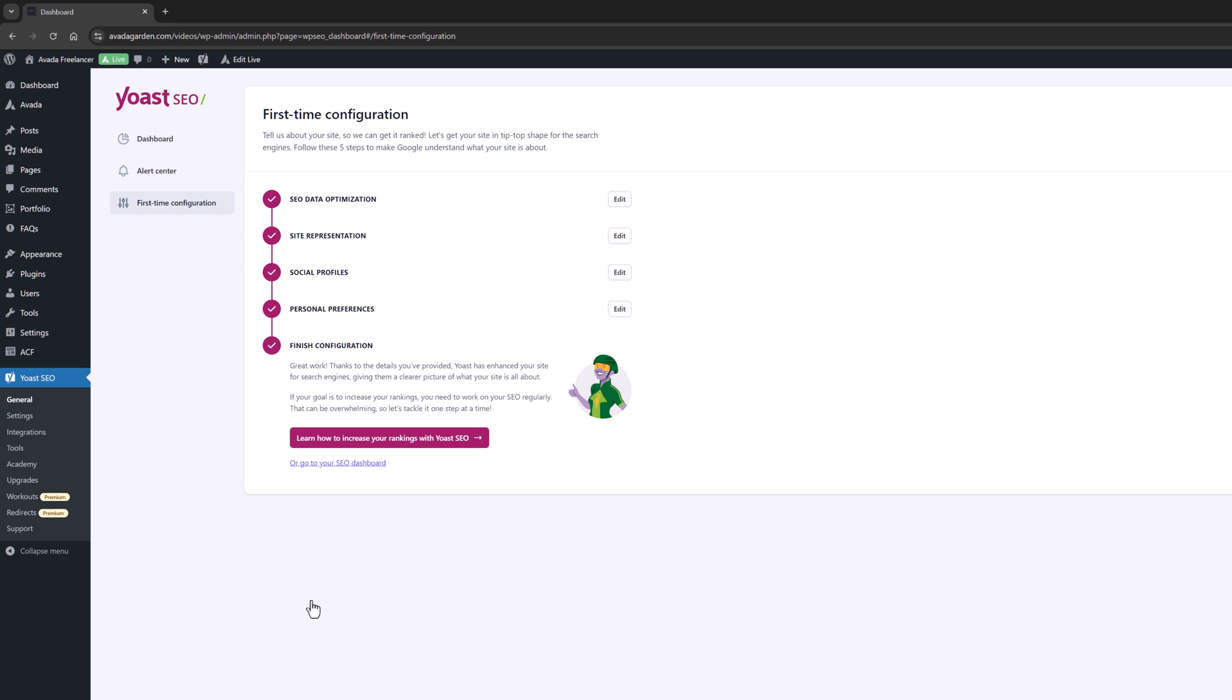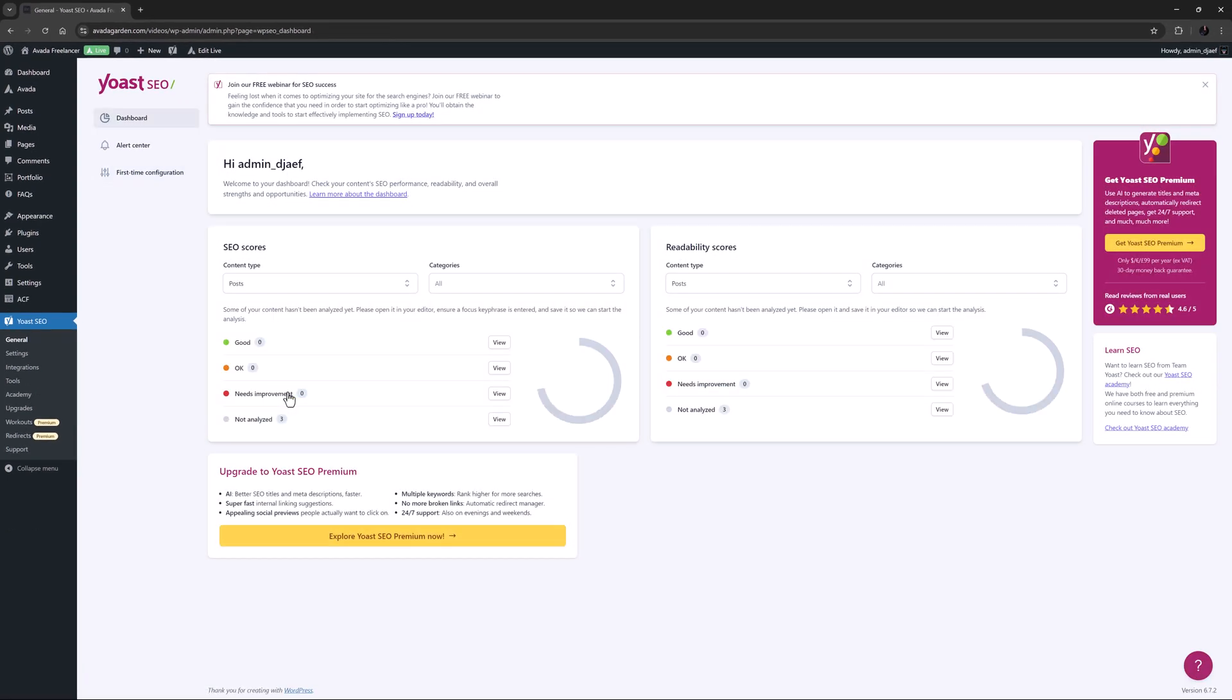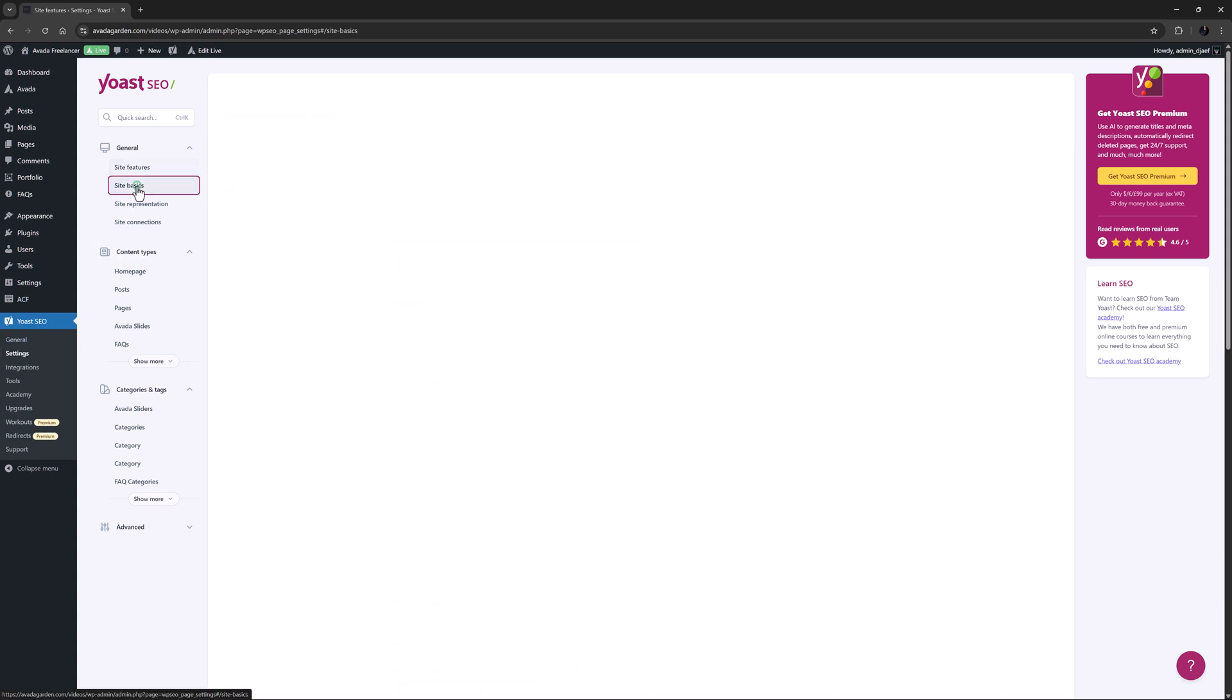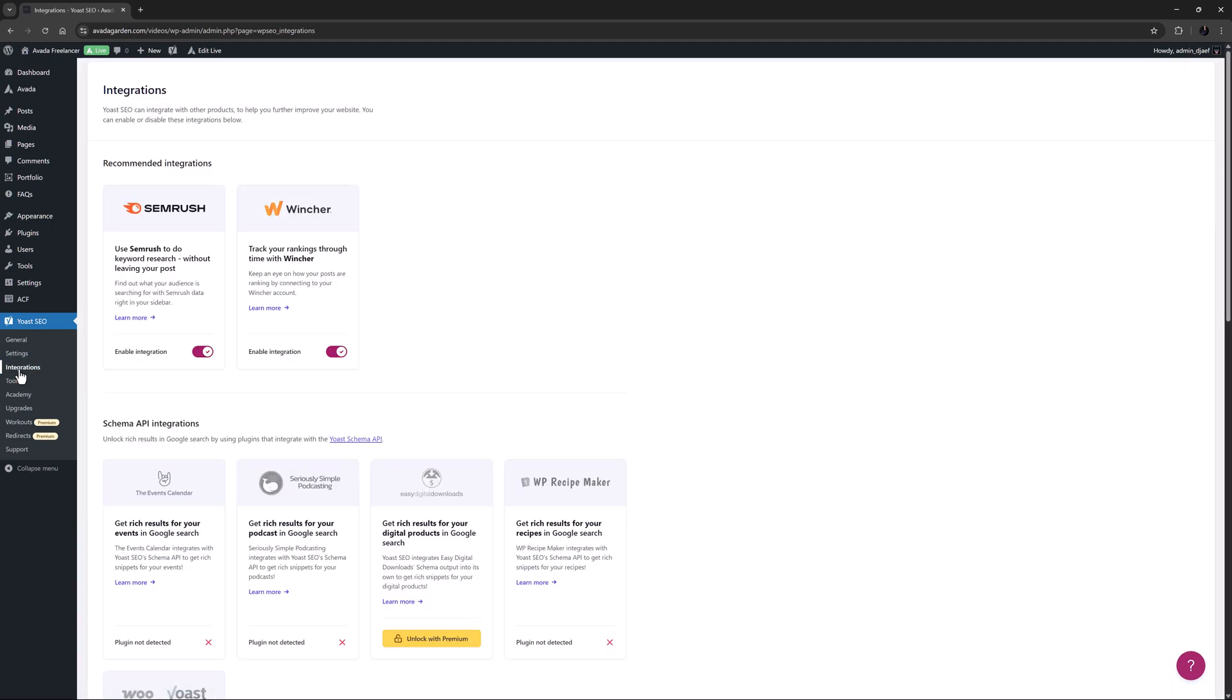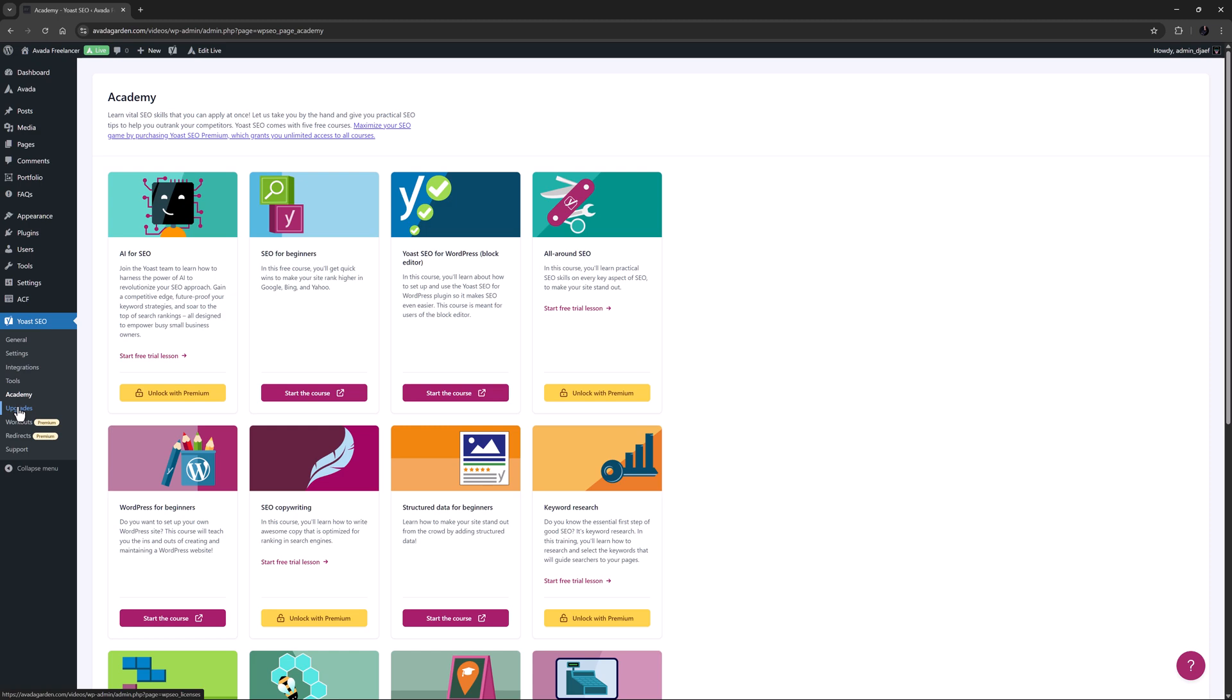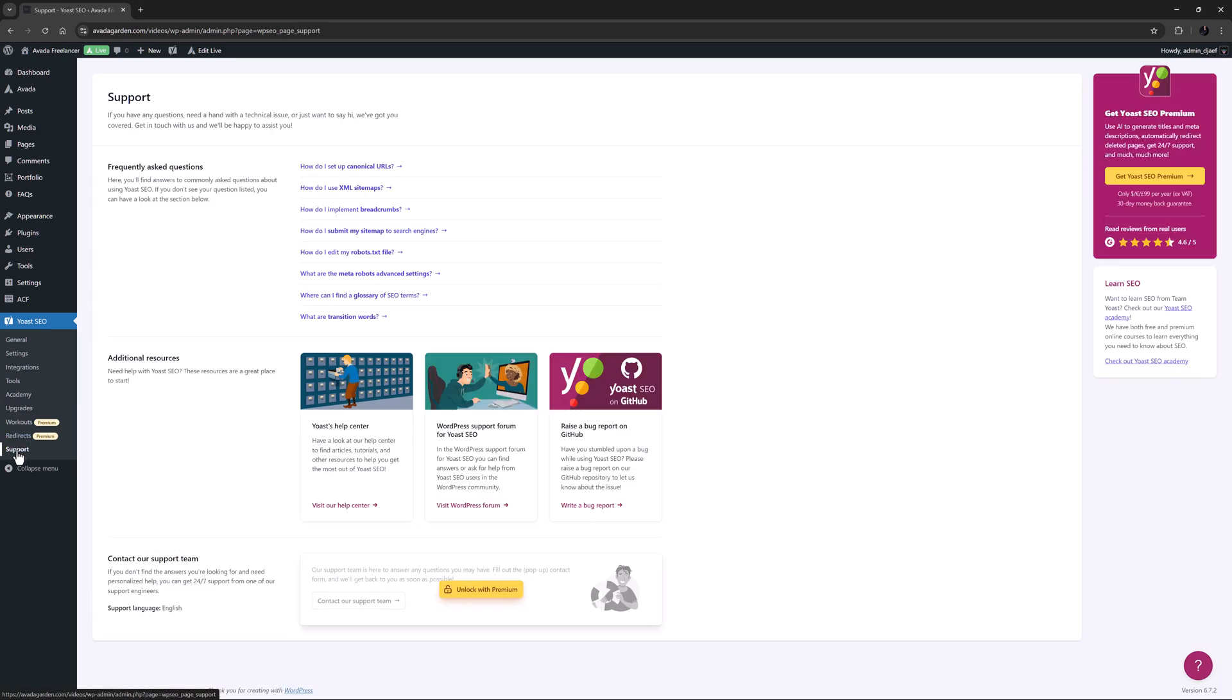OK, let's have a quick look at the plugin options. Even the free version of Yoast is fully featured with many options and settings. I'll just start on the dashboard on the general tab. There's some info here and an alert center and the link to the first time configuration we just looked at. Apart from this tab, there is a settings tab with a large range of settings for the site and the various content types. There are features you can enable or disable and there are a wide range of options. There's an integration tab for various plugins. A Tools tab, an Academy tab to learn more about SEO, an Upgrades tab and a Support tab with links to additional resources. As you can see, there is a lot you can do in this plugin simply in the settings and configuration.